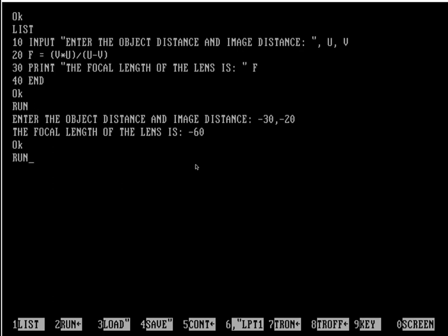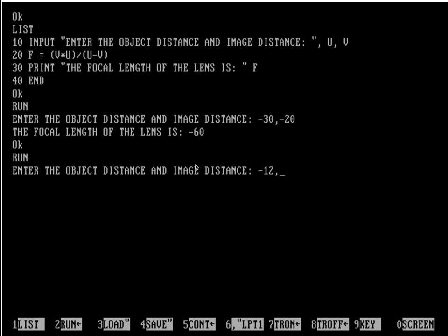Now let's check another example. Let's say in this case the image distance is -12 and the object distance is -48 centimeters. See, I have written -12 comma -48. Now hitting enter again. See, the focal length is 16 centimeters.